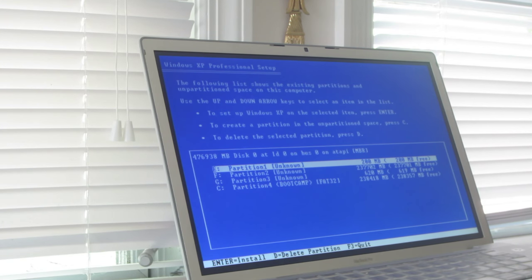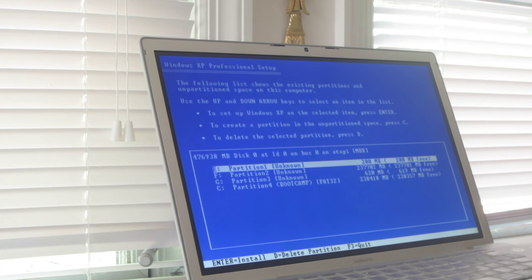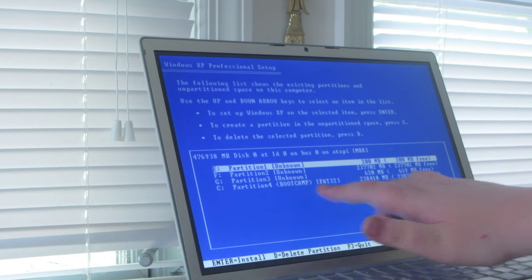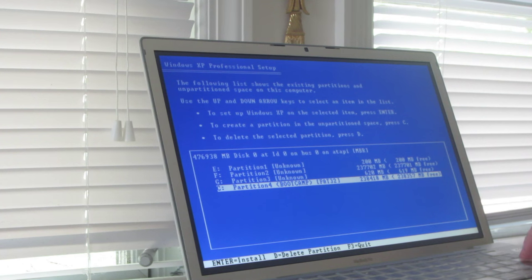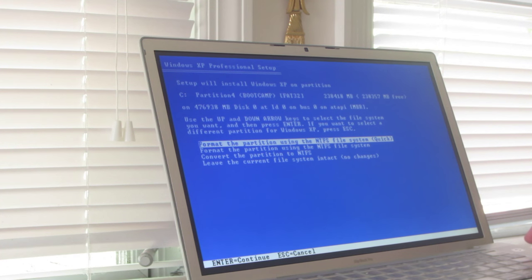Now it's starting Windows. When I slipstreamed — added service pack 3 to the disc — it automatically accepts the license agreement. Please do not select any partition except the one labeled Boot Camp. Do not select anything but the Boot Camp partition.